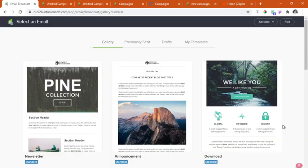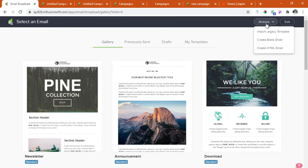Since there are also options for the templates, we will be doing this from scratch. At the rightmost top, we'll click the actions and then create blank email.